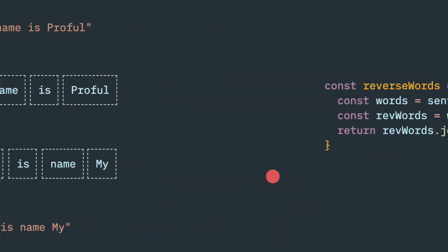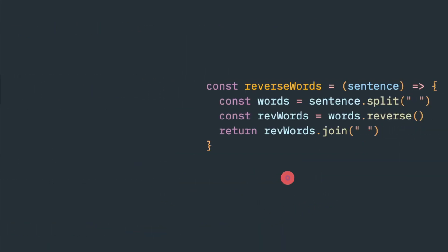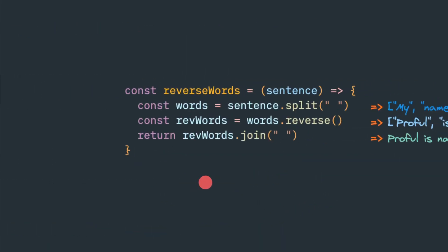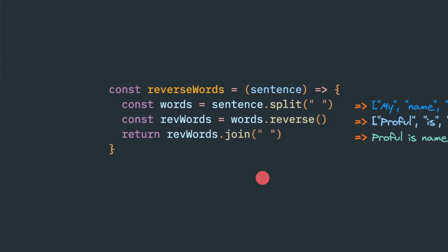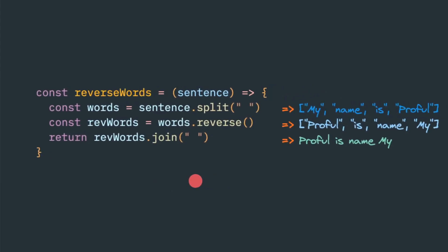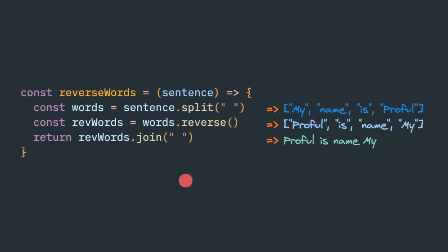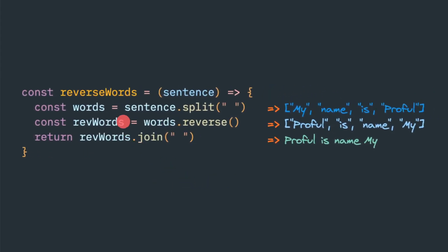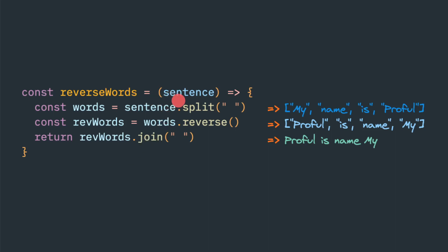Now let's see that example in the programming code, how it looks like. So first, I define an arrow function. You can create your traditional function, it doesn't matter. But because it is precise, concise, so I feel more comfortable in that. So this is the reverseWords. This is the functional expression.